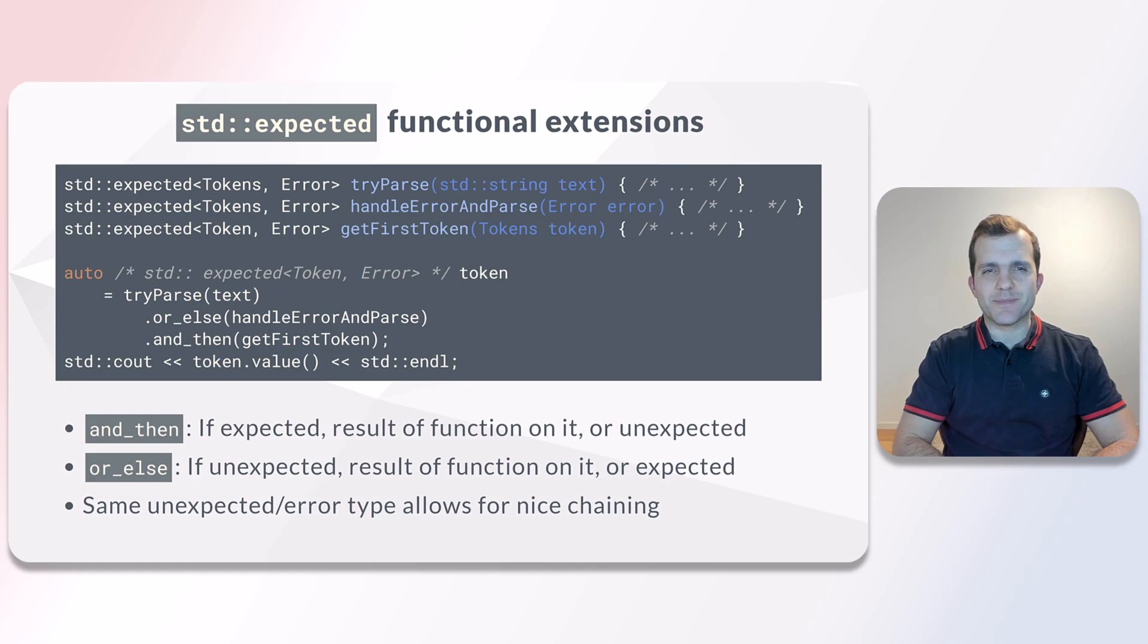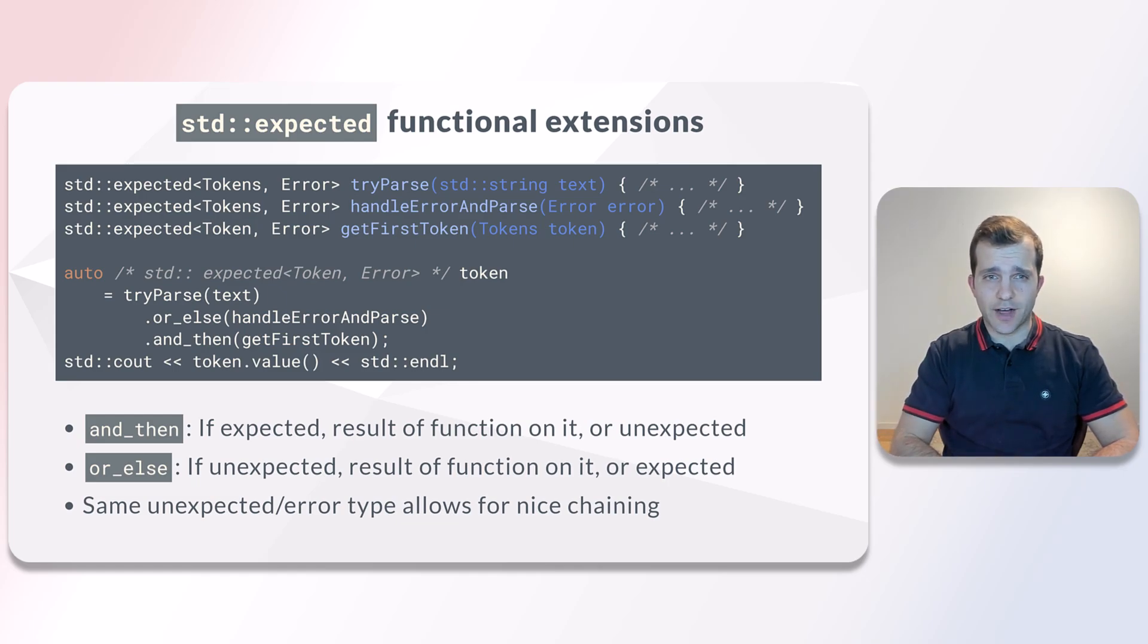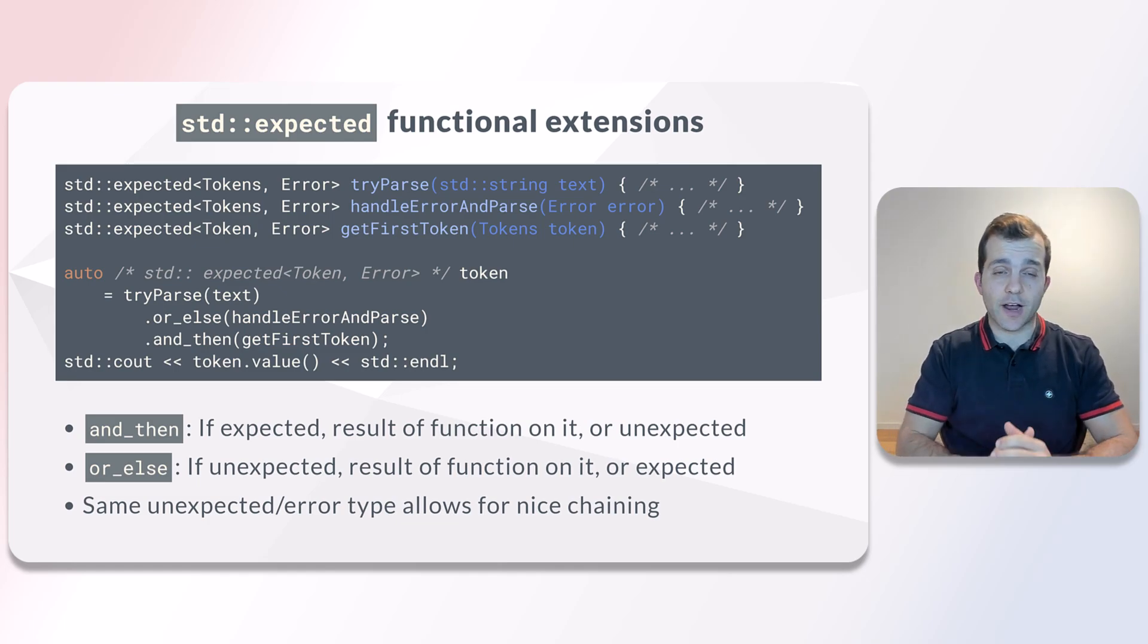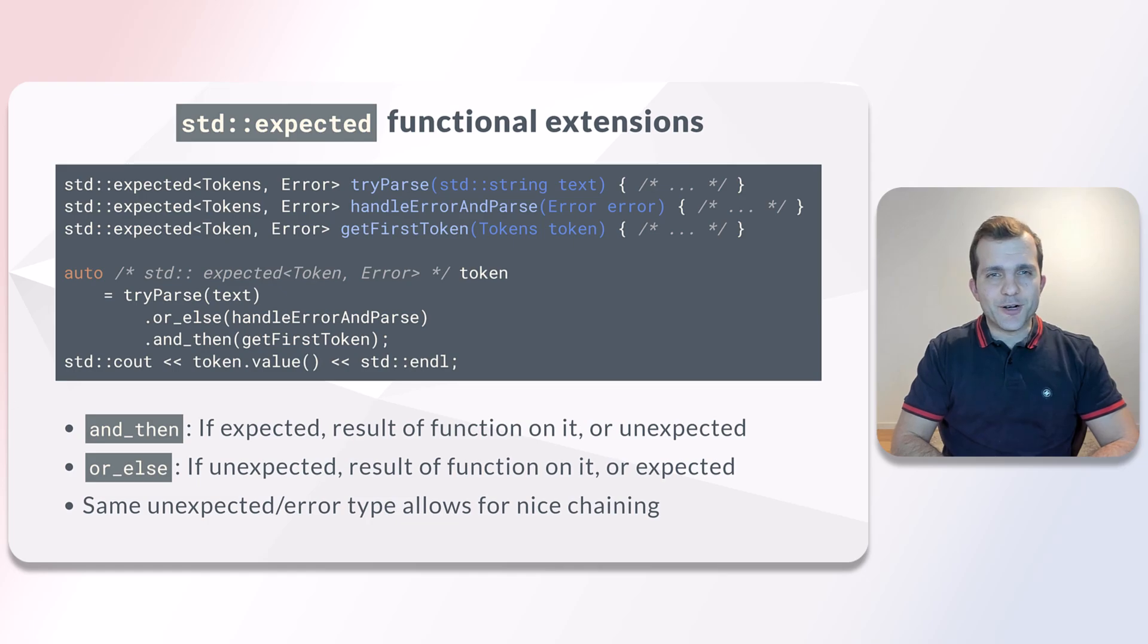Expected has some cool functional features. Let's go over them. Aside from the value_or function that returns the expected value or some other default value, we get some monadic operations. First, we have and_then.